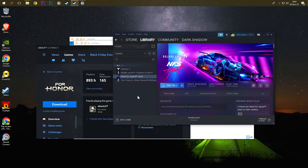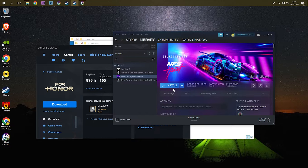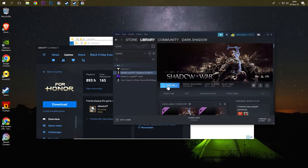With this method you can easily move game files and locate game files. So you can see I have Need for Speed, but it needs to be installed, and the other game is Middle Earth Shadow of War.